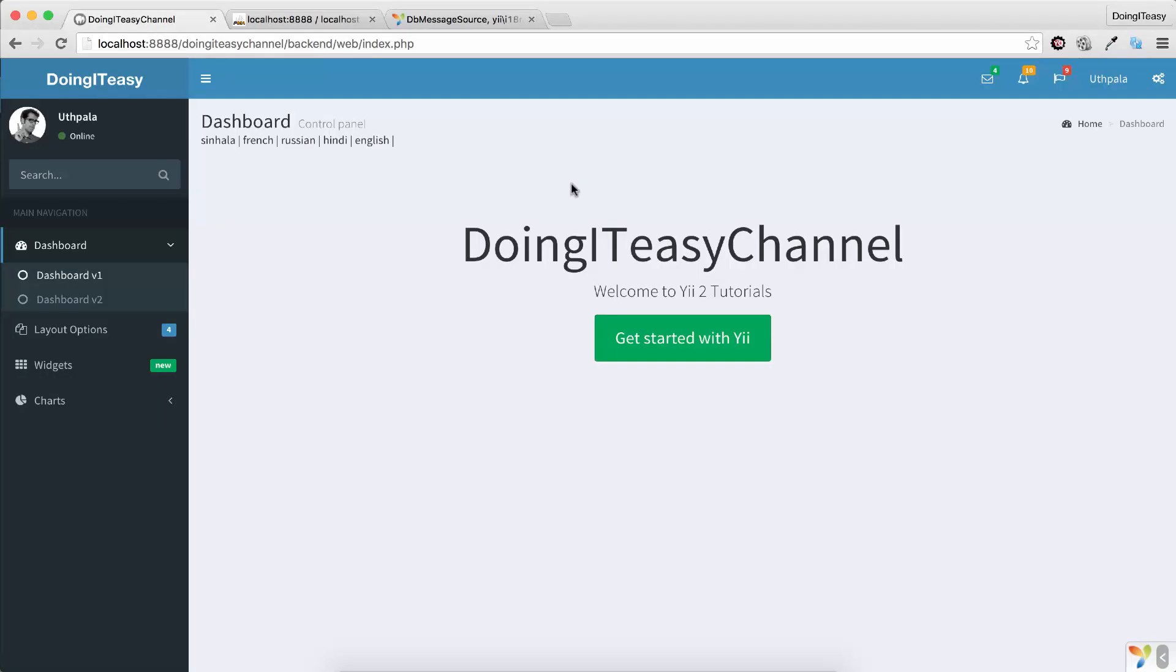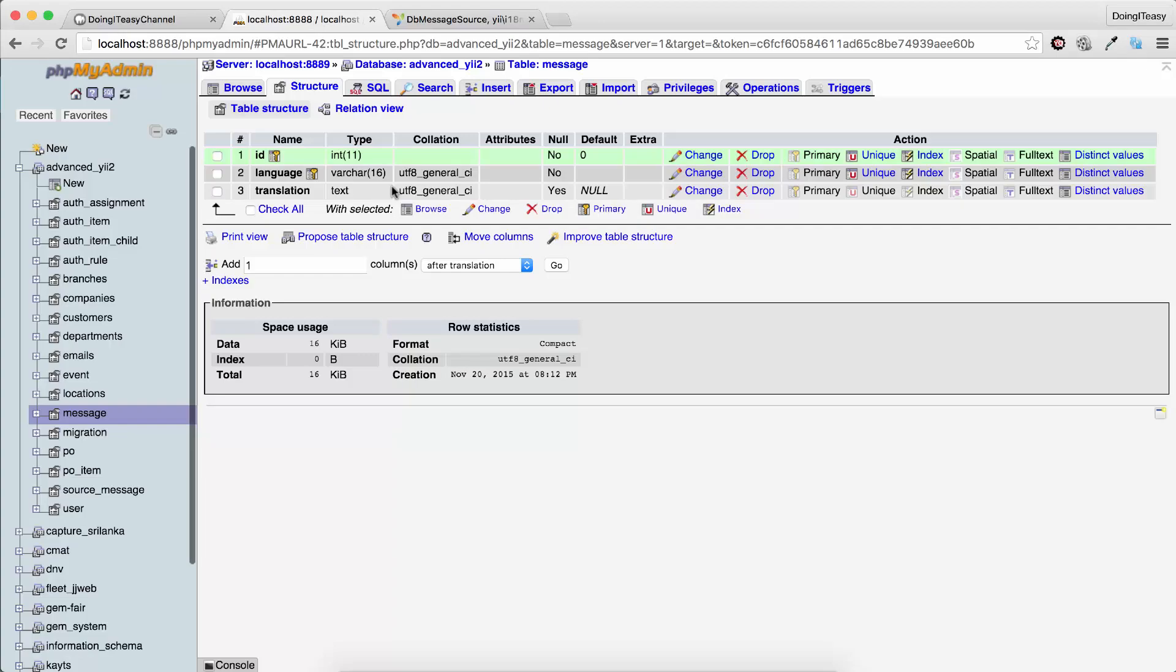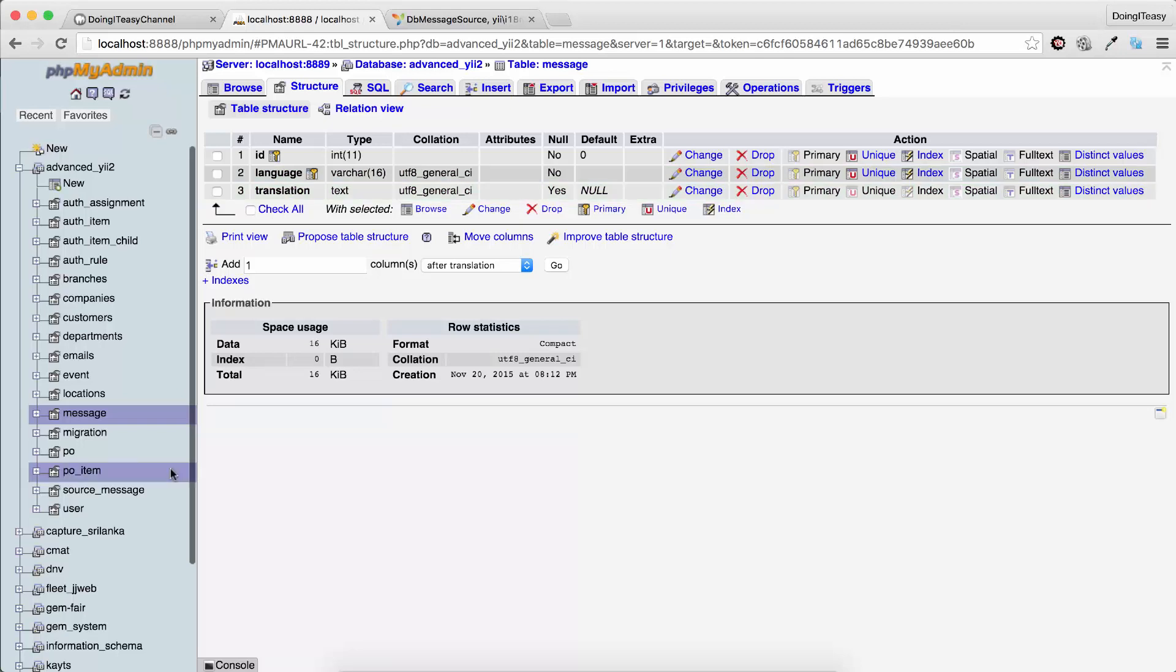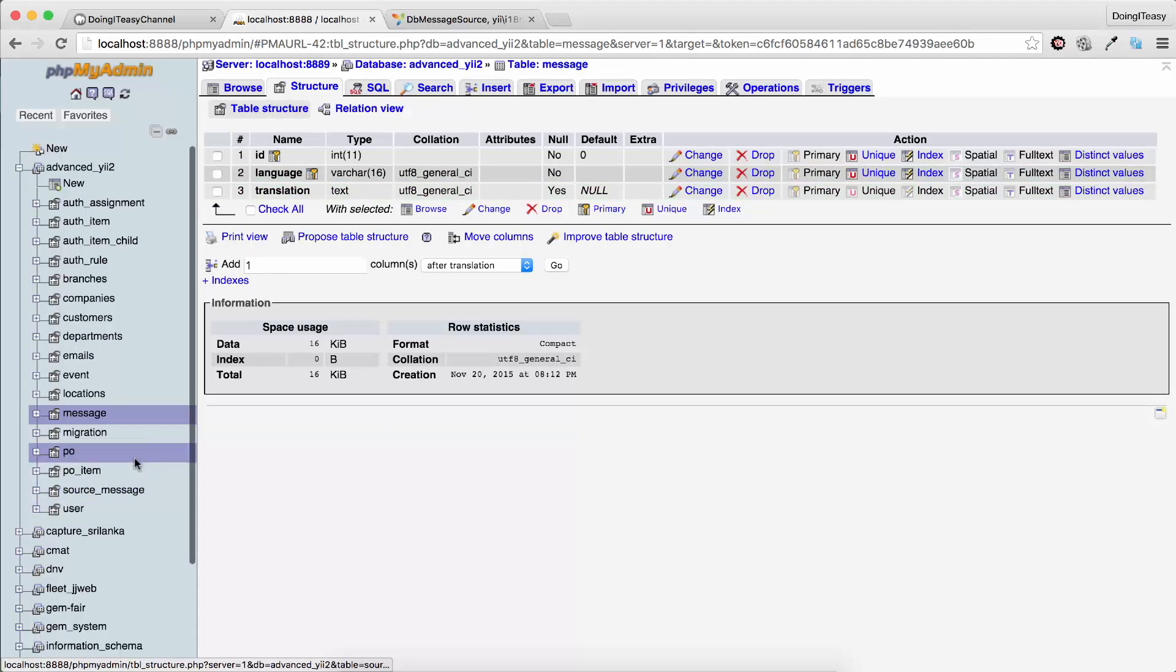And everything else is exactly the same. I have not changed anything. Now the problem was how to understand what to insert here and here.